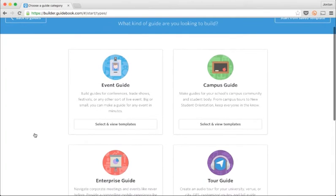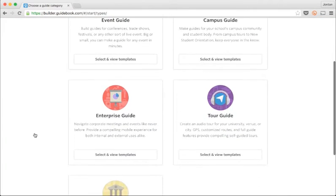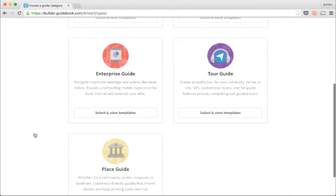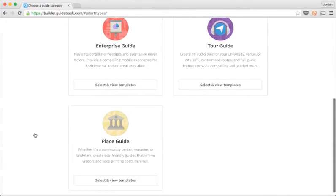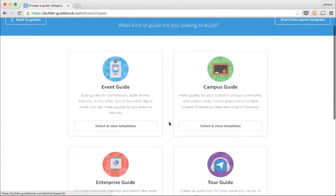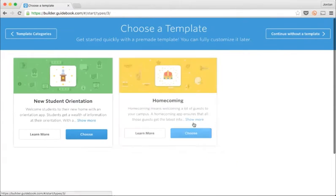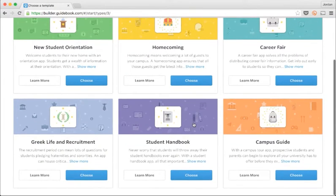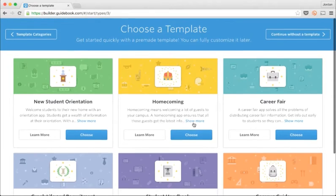When I first start a new guide, Builder shows me some options for different templates to choose from. There are all sorts of guide templates and our library is growing all the time.